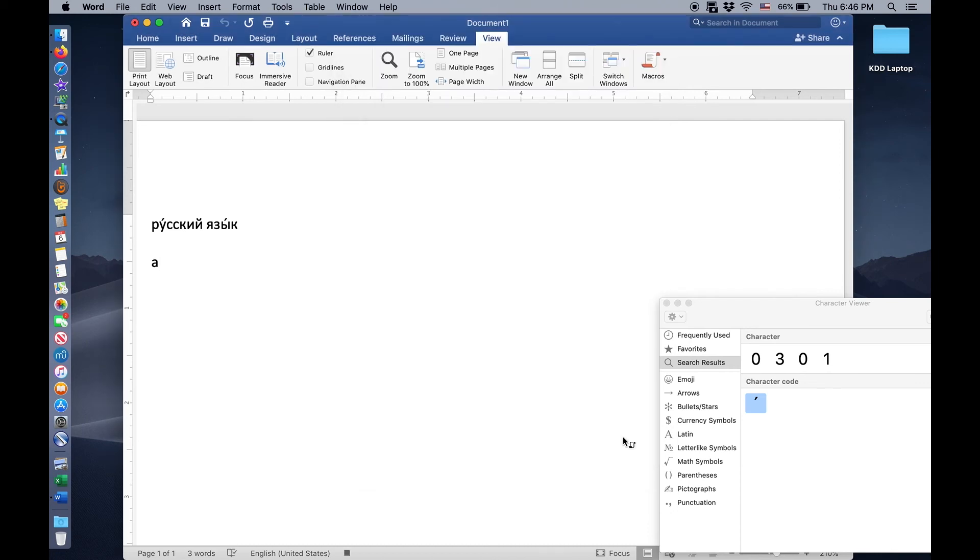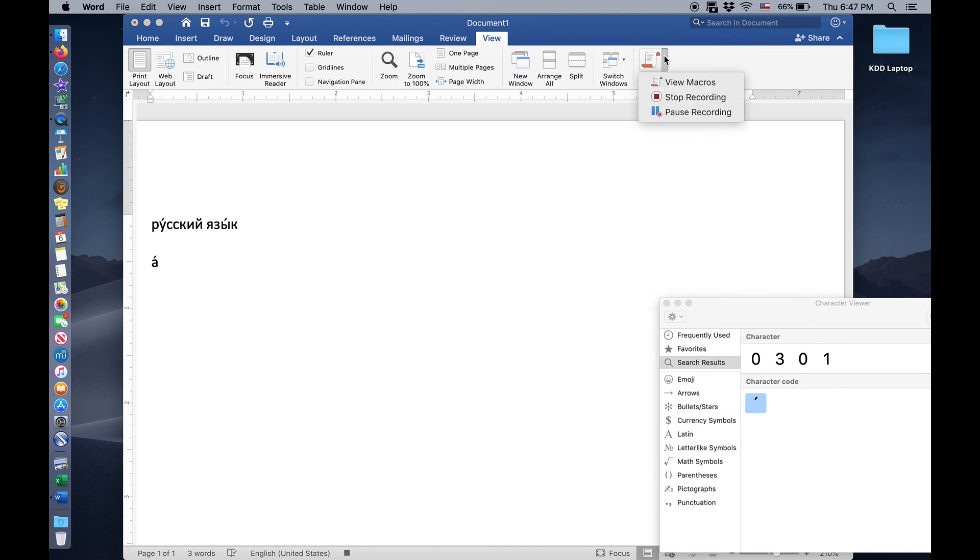And now all we have to do is come over here and double click our accent mark. It added the accent mark to our AH there. And now we can come up here and stop recording. That's the most efficient way of recording an action. And so now we've done everything actually.